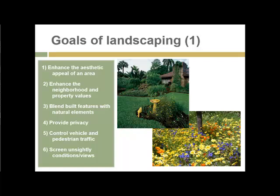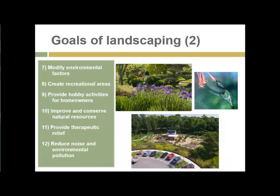The next goal is to blend the built features with the natural elements of a property, provide privacy, control vehicle and pedestrian traffic and direct traffic along preferred lines of access, and to screen unsightly conditions and views. Additional goals include modifying environmental factors such as sunlight, heat, even rainfall, and standing water.